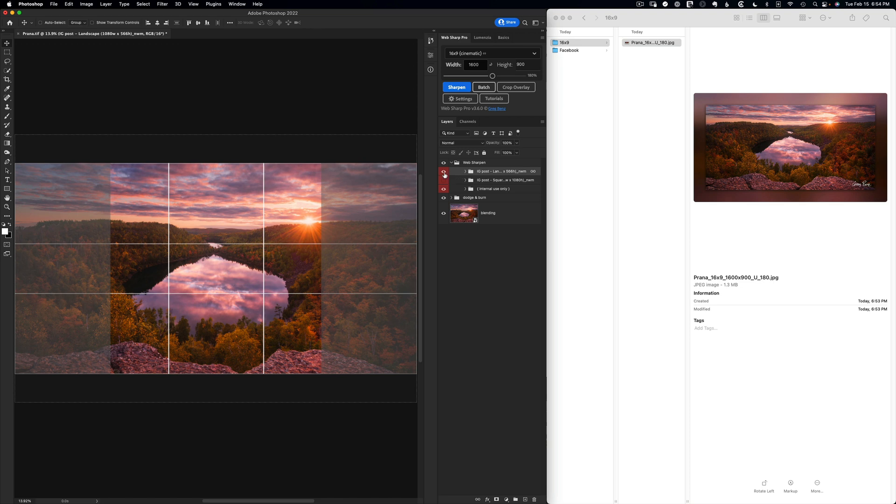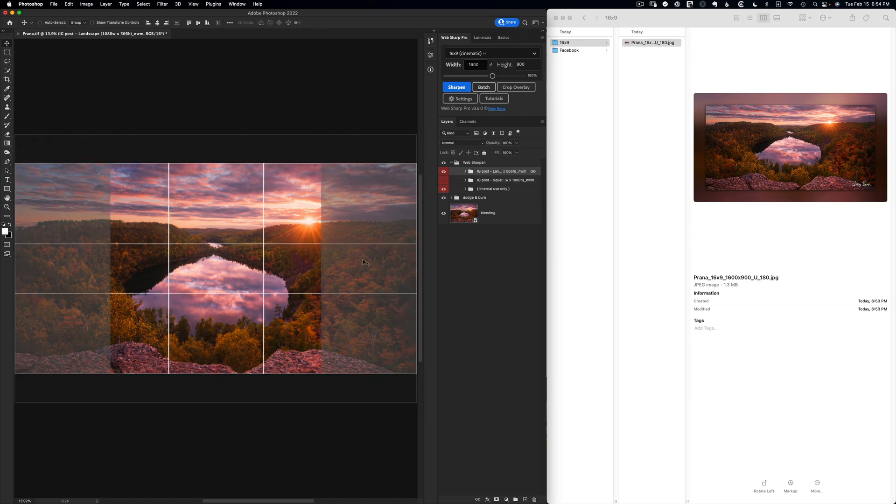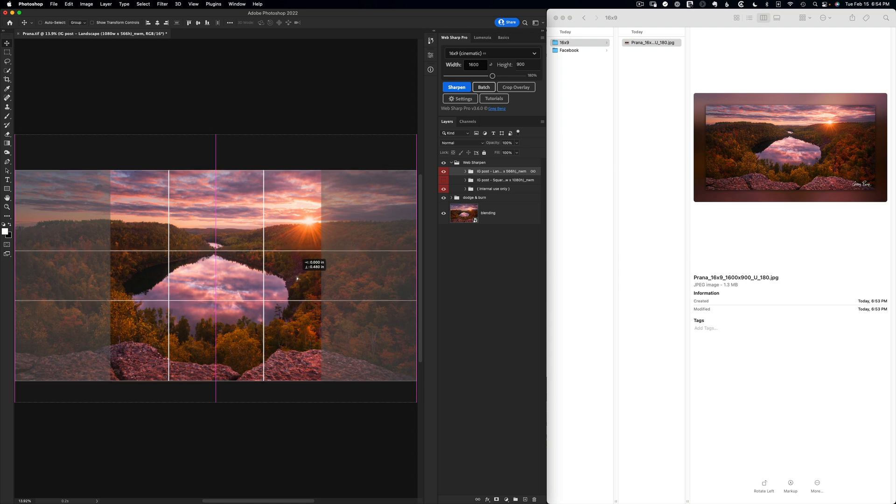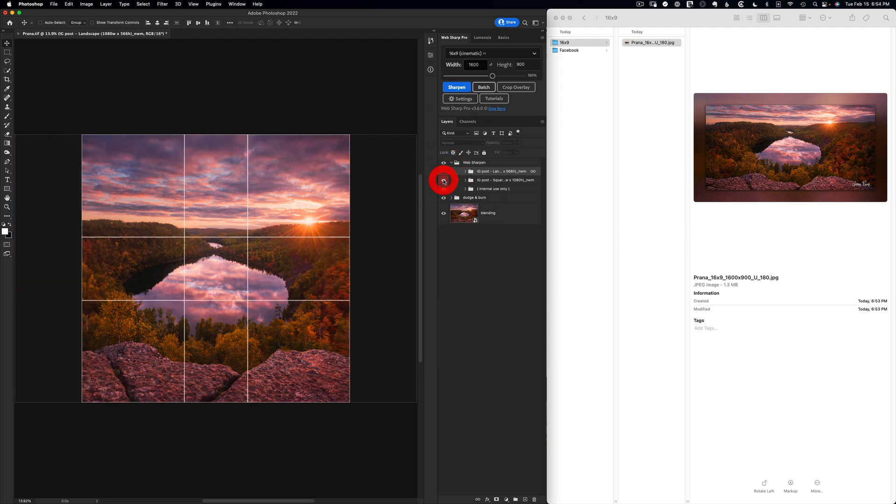And here you can see an Instagram post for landscape, showing me the crop, and I'm going to move this into position like so to make sure I get the bottom of that rock. And I've got an Instagram post for square, which I think looks fine as is.